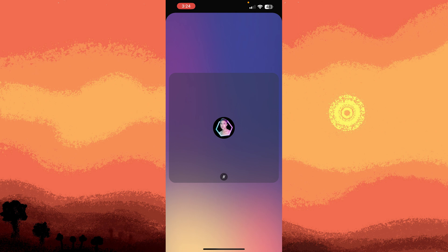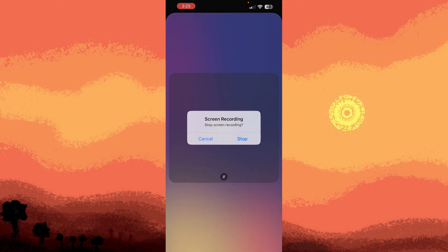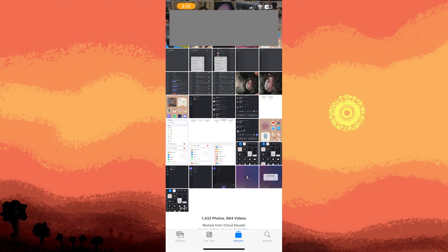Now to stop recording, open the control center again and tap the red recording button, or the red status bar at the top of the screen. Then tap stop. The recorded video including audio will be saved to your photos app.